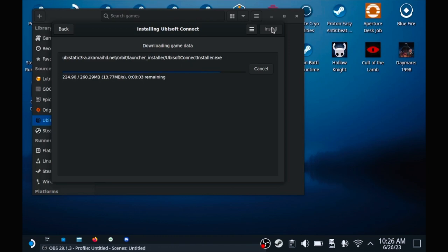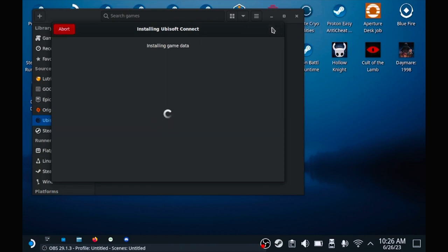Yours might be faster, so this might happen a lot more quicker. That's going to install the game data, and you just wait till everything is finished, and I'll show you the next step afterwards.